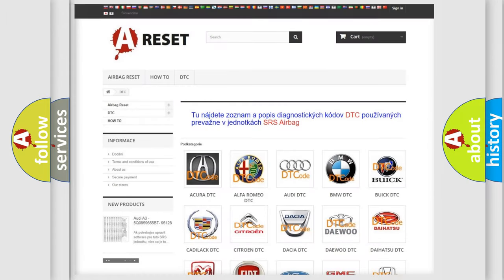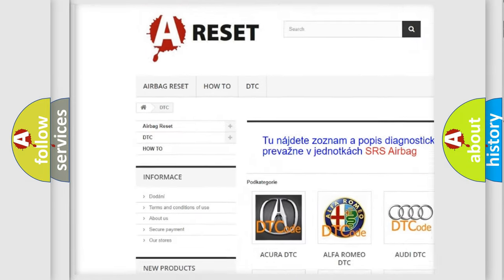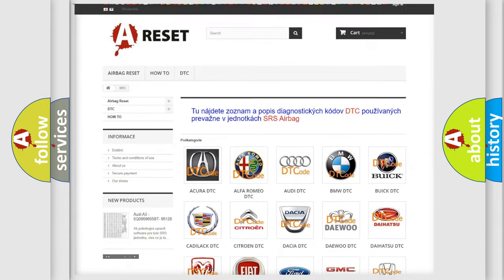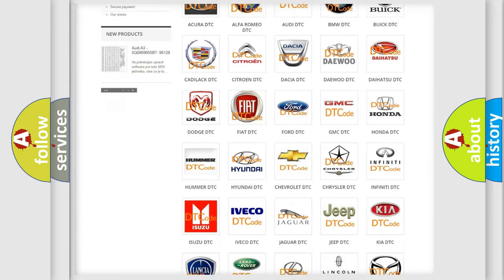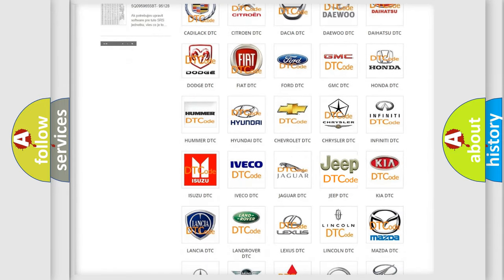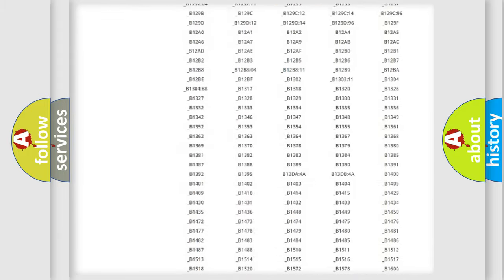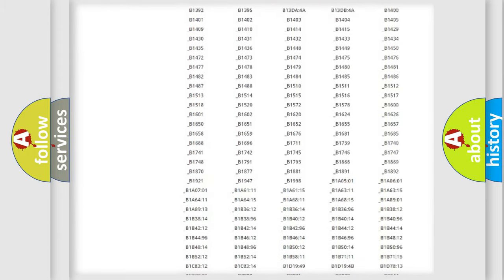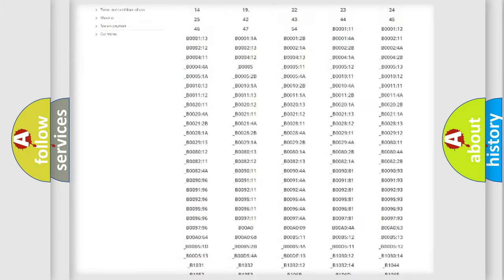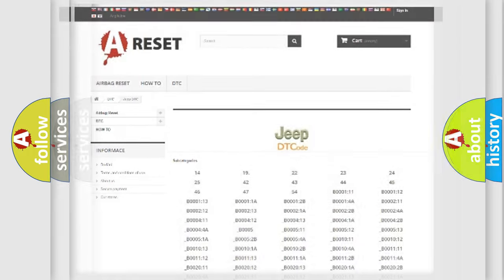Our website airbagreset.sk produces useful videos for you. You do not have to go through the OBD2 protocol anymore to know how to troubleshoot any car breakdown. You will find all the diagnostic codes that can be diagnosed in Jeep vehicles, and many other useful things.